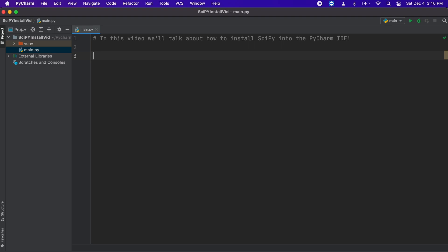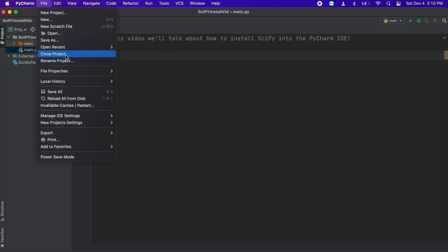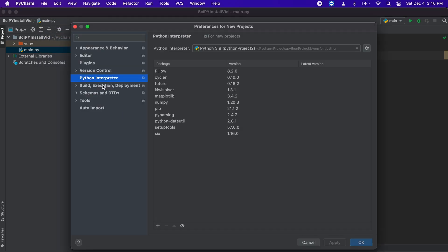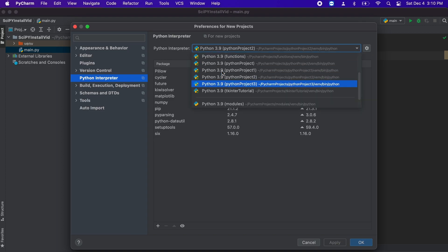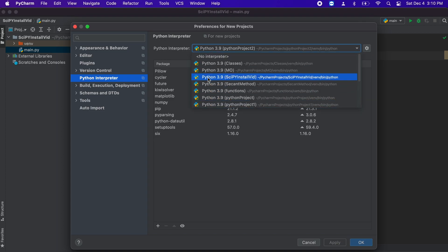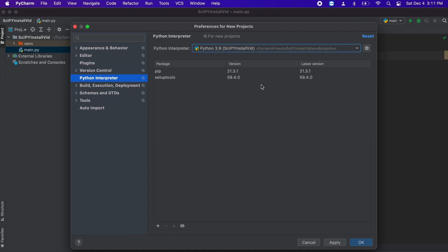Then we go to new project settings and select preferences for new projects. From here on the left menu bar you should see project interpreter. At the top you should see project interpreter, just go ahead and select the one in which you need SciPy for.